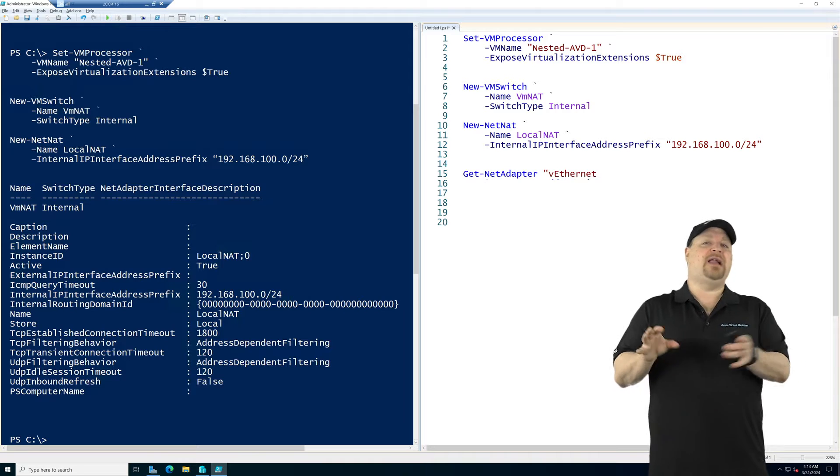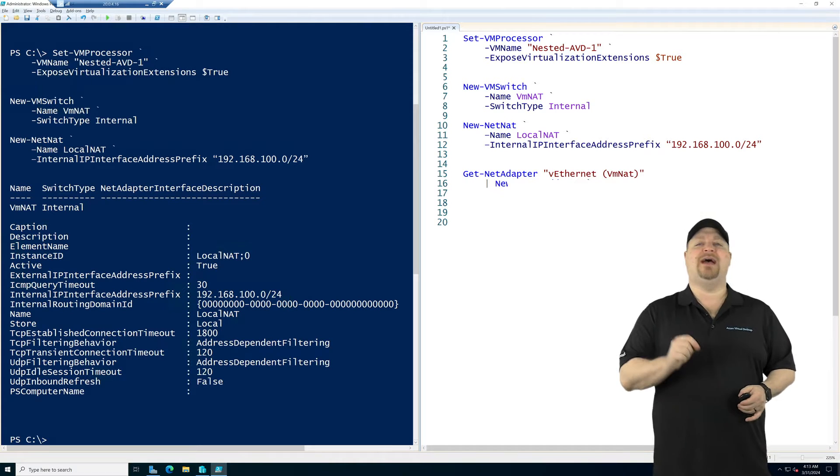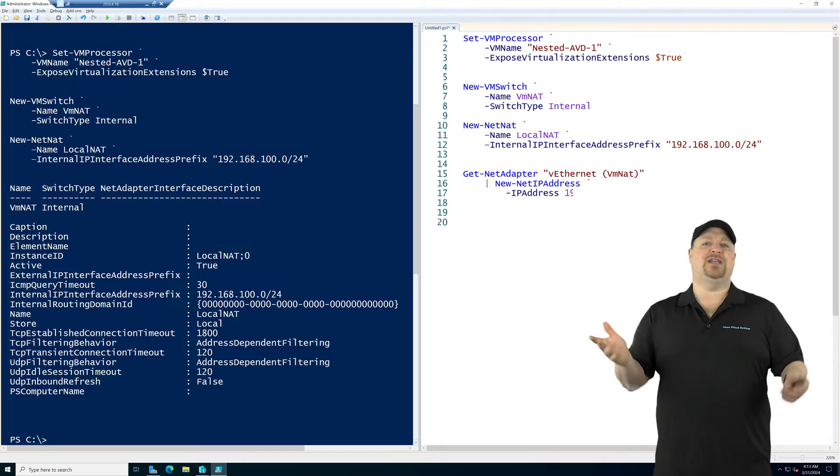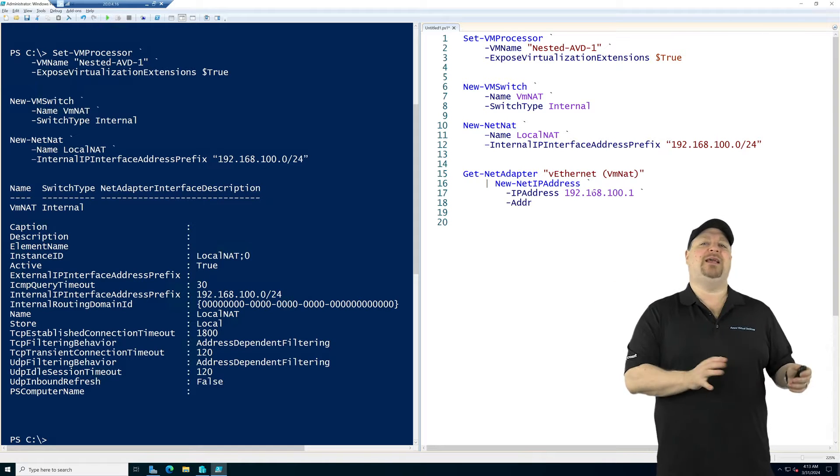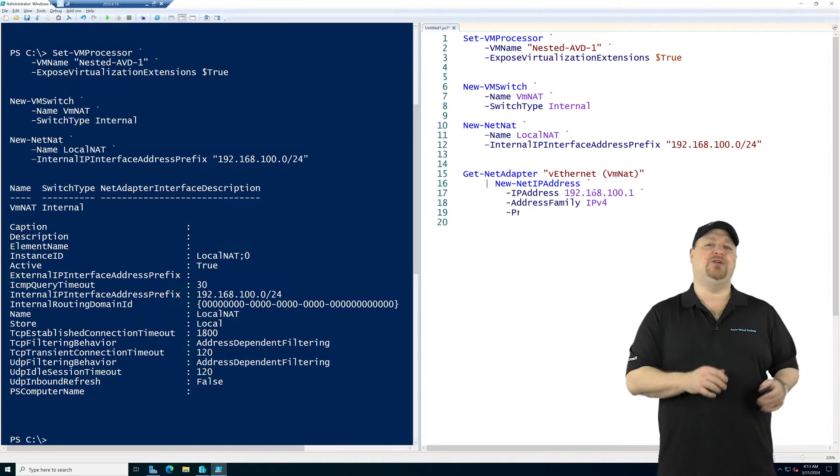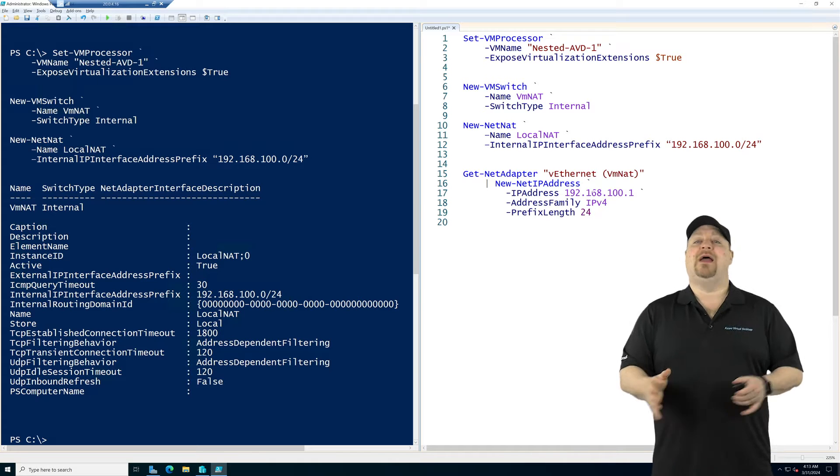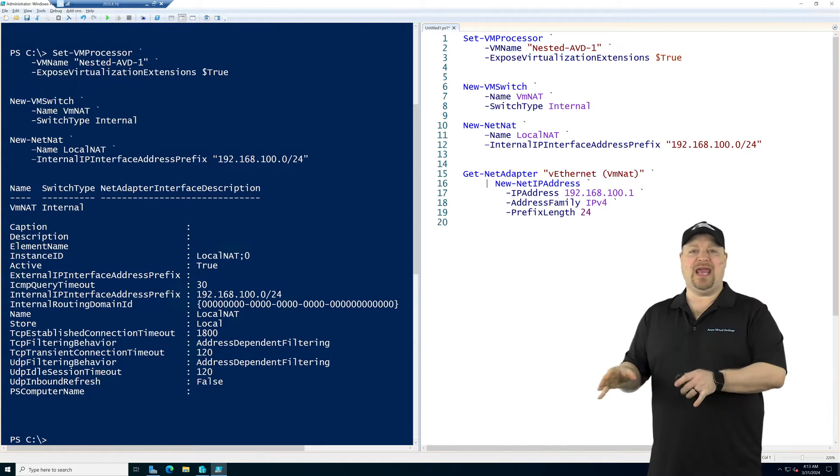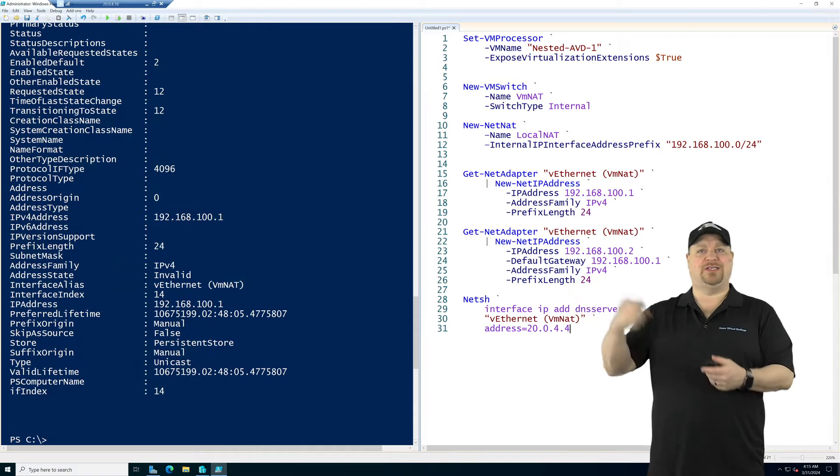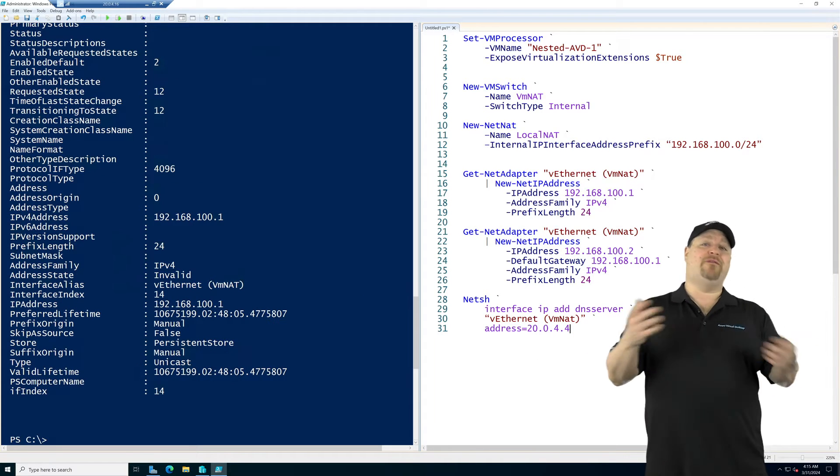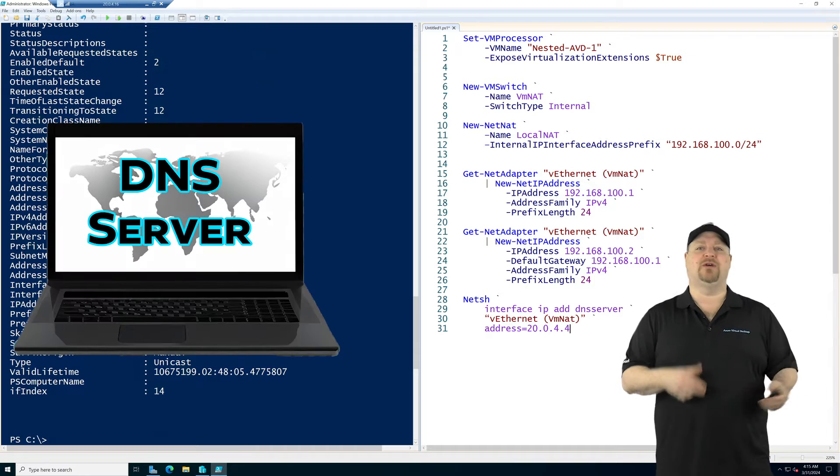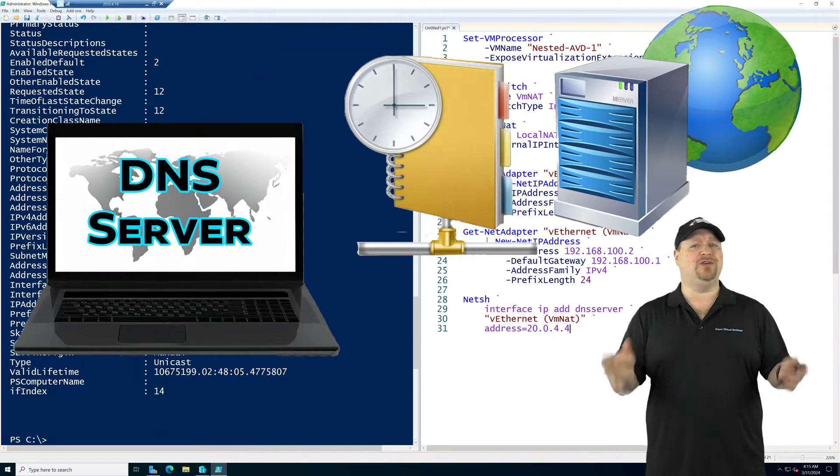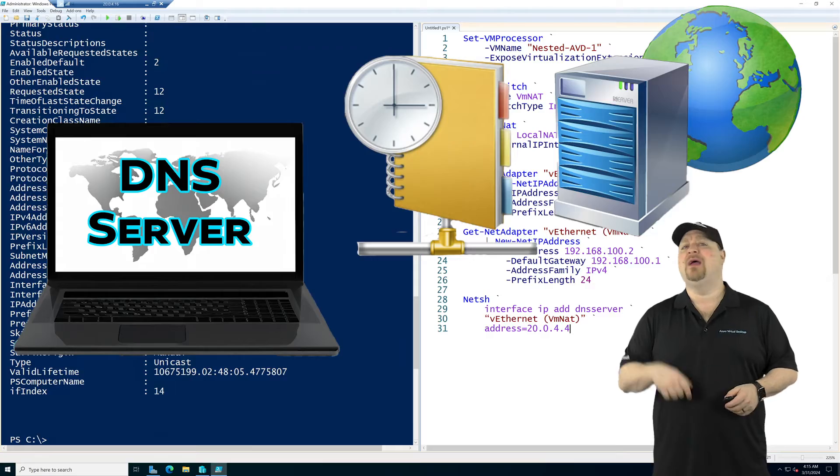You could use something like 192.168.100.0.24. Next, we need to give it an IP with the command new-net-ip address. Pick the first address in the pool, set that to the IPv4 family, and use the prefix of 24. And now your nested VM will need an IP address and a gateway, which you could set here or just set it from within Windows. Now, of course, you could go more fancy by setting up your own DNS server, DHCP, routing and remote access if you want to, but I think that's good enough for now.